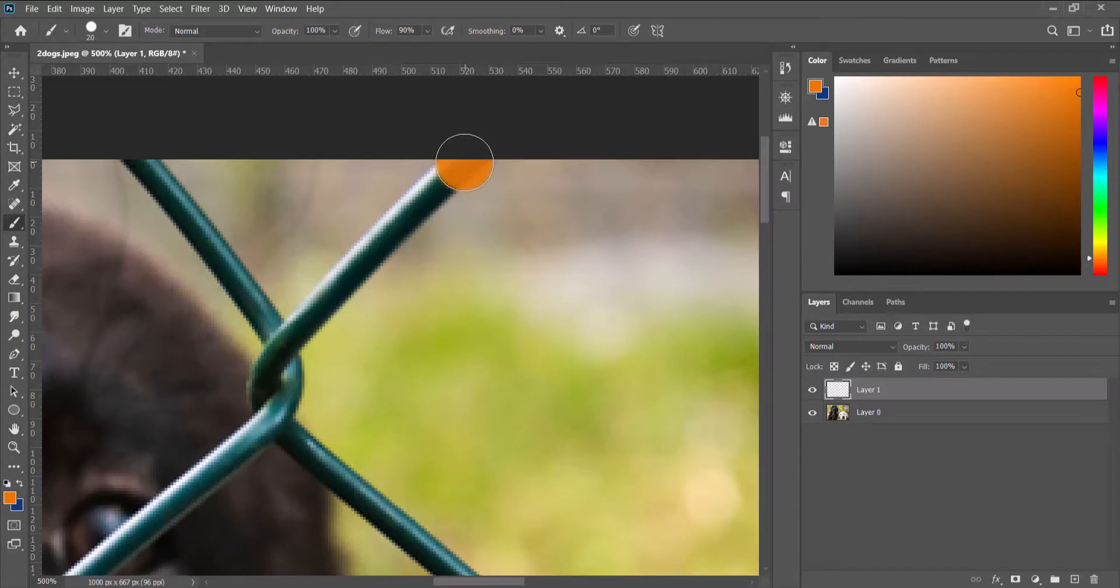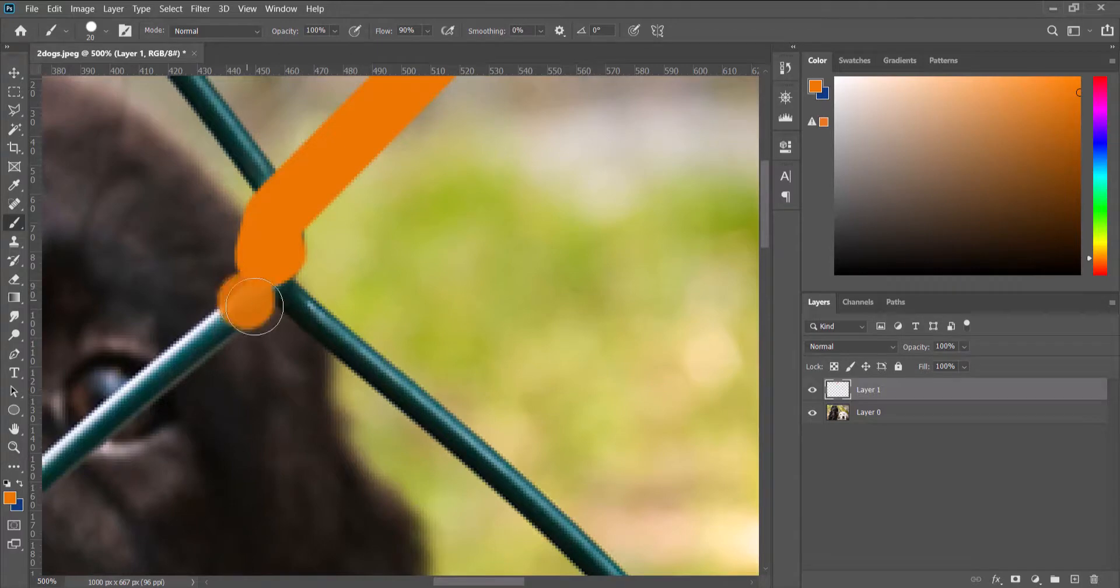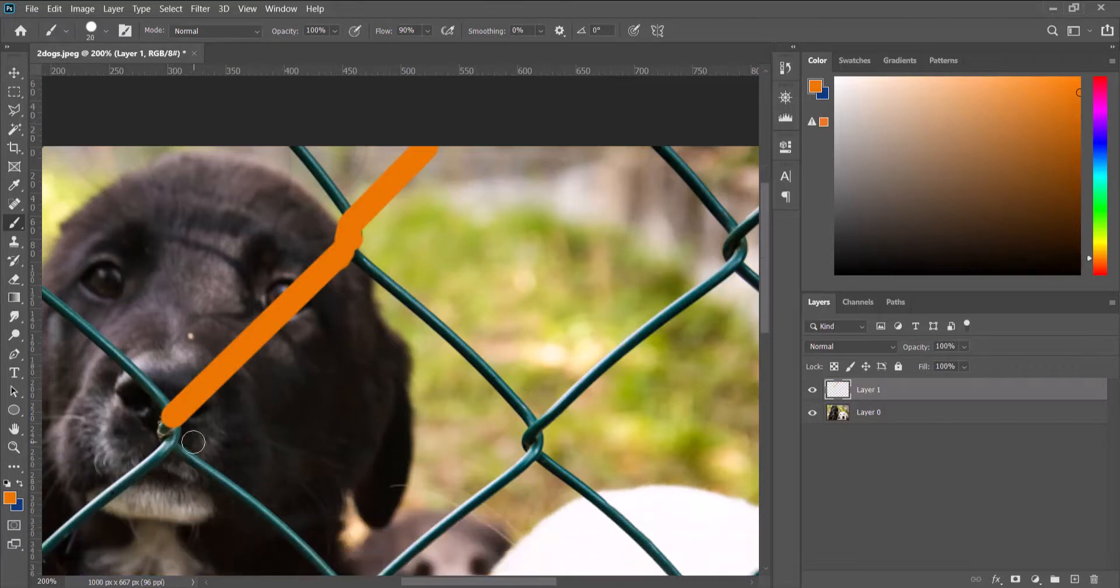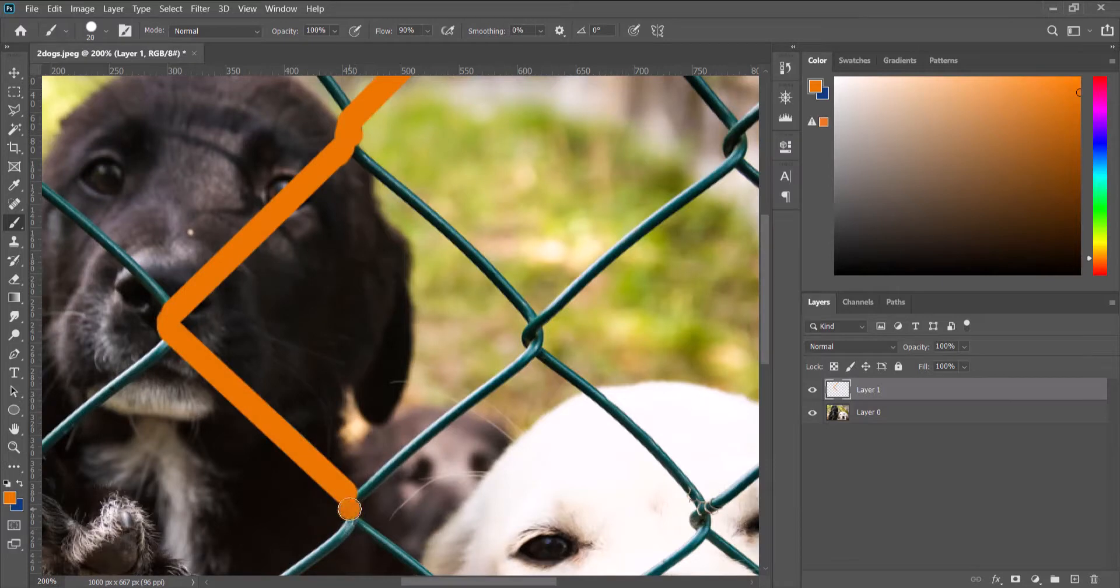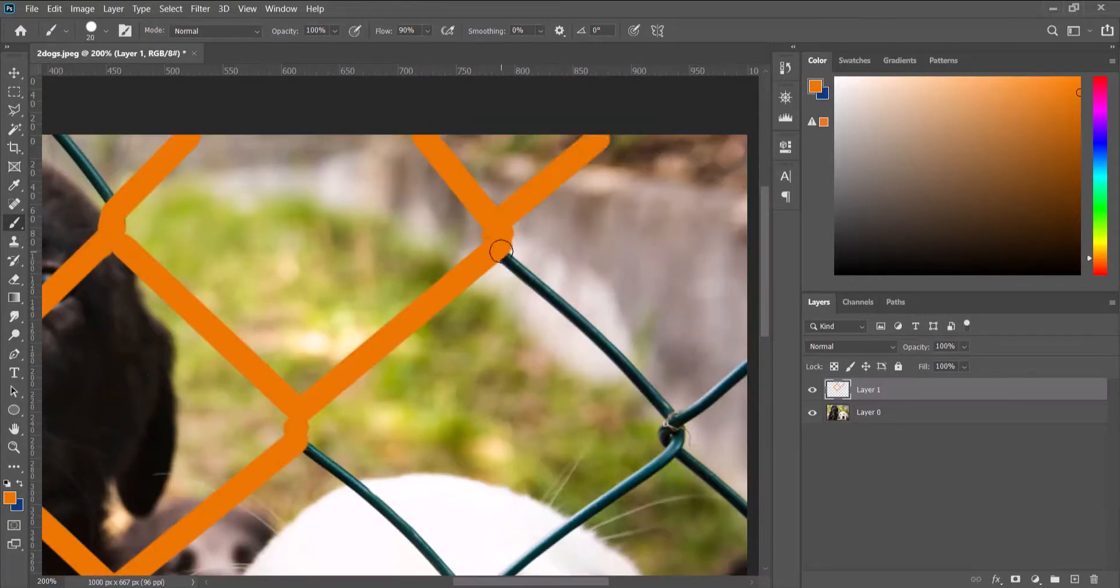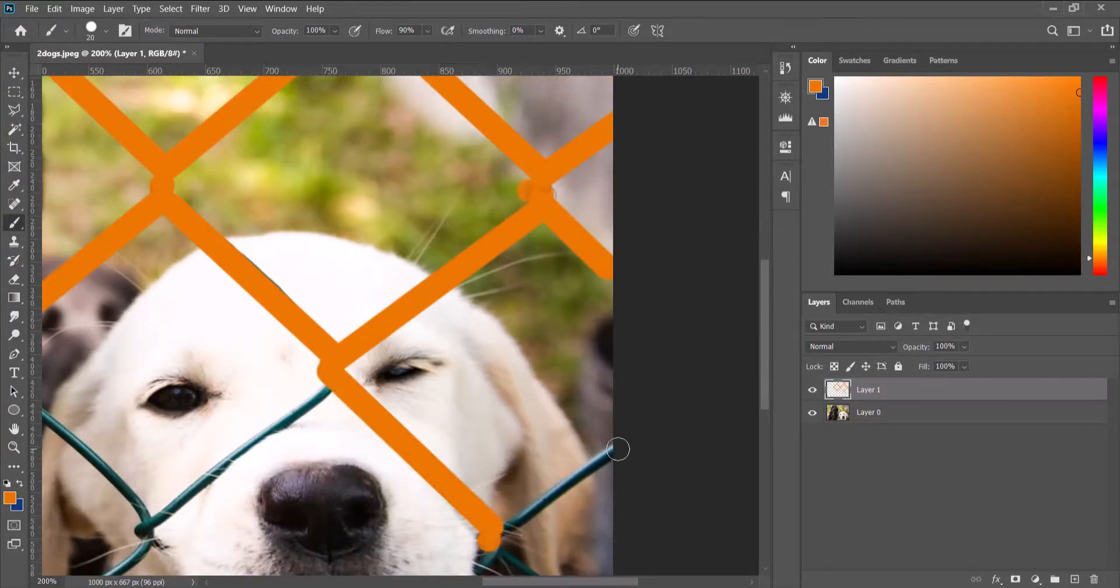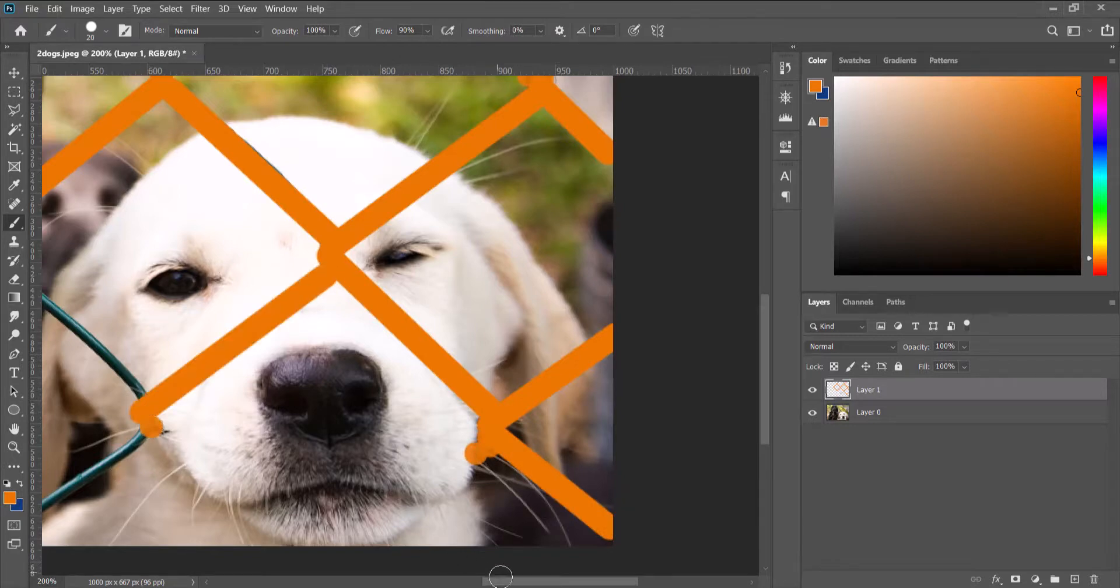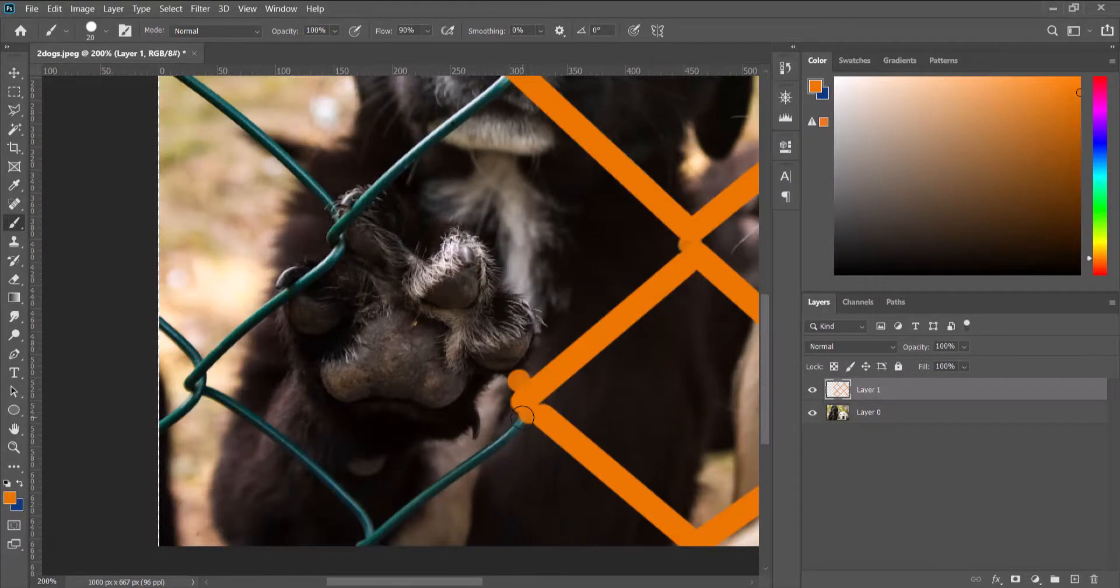So click at one place, hold down Shift, and then click on the next point so that you get a straight line to cover the entire fence. So we keep doing that till the entire fence is covered. We keep going.